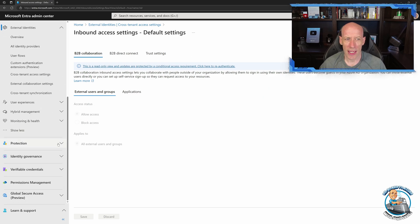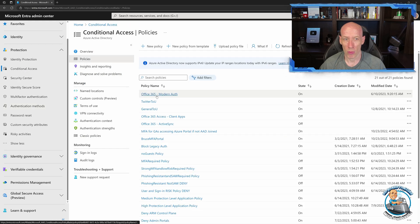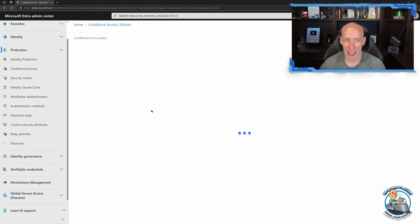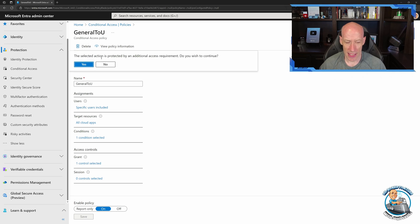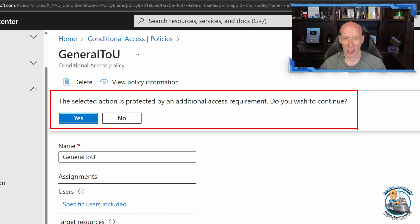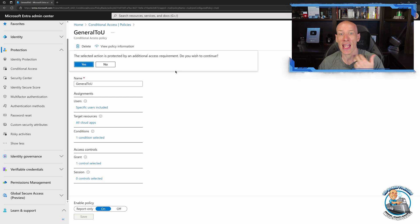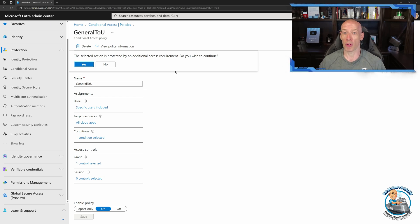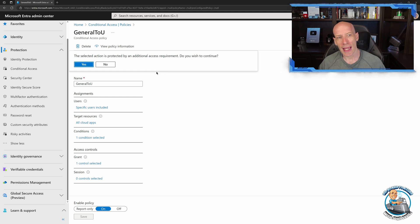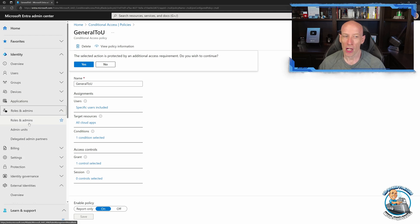If I try to delete a conditional access policy — another thing I've protected — and hit delete, it moans at me again: this is protected, do you wish to continue? So all of those protected actions, even though I'm signed in as a global administrator with all those rights, I can't perform those particular protected actions right now without elevating.